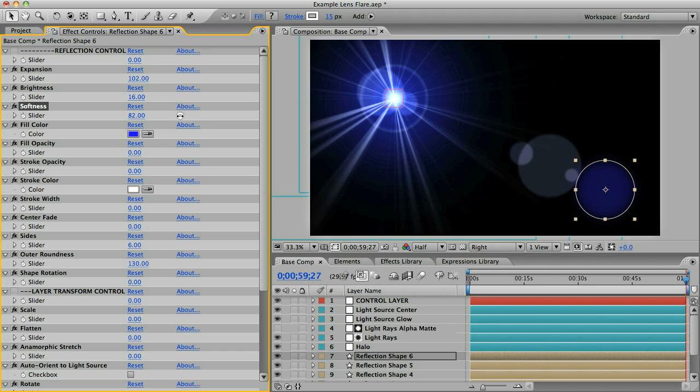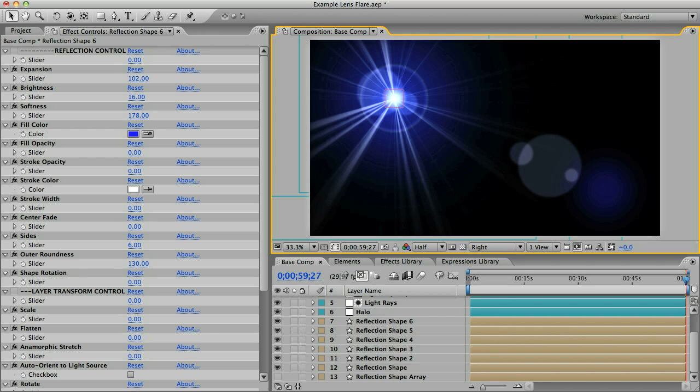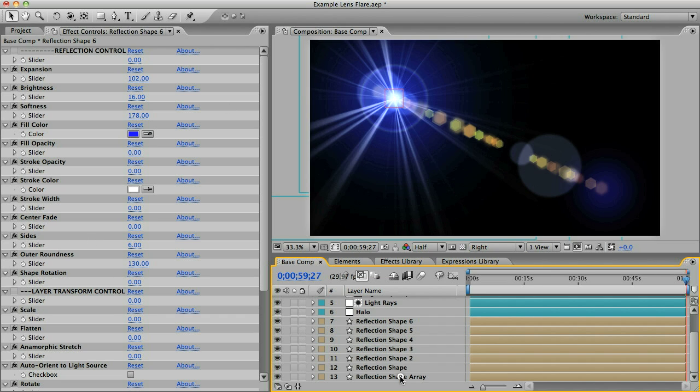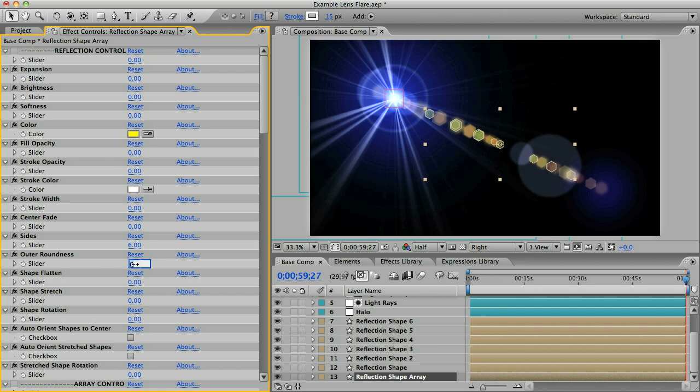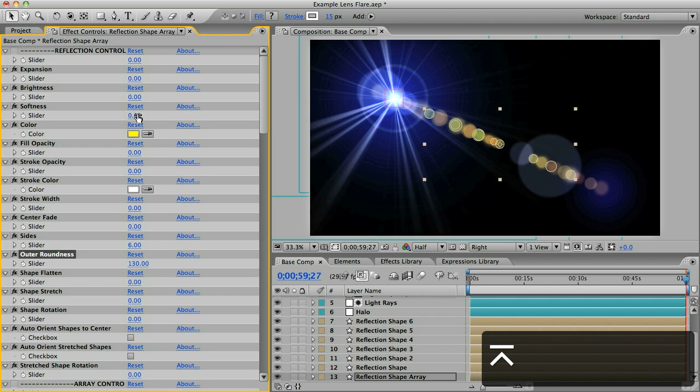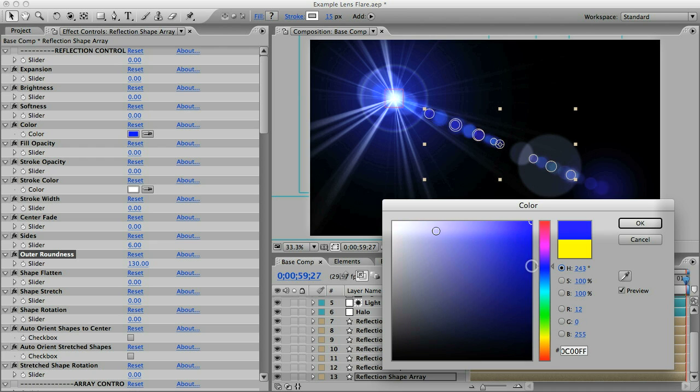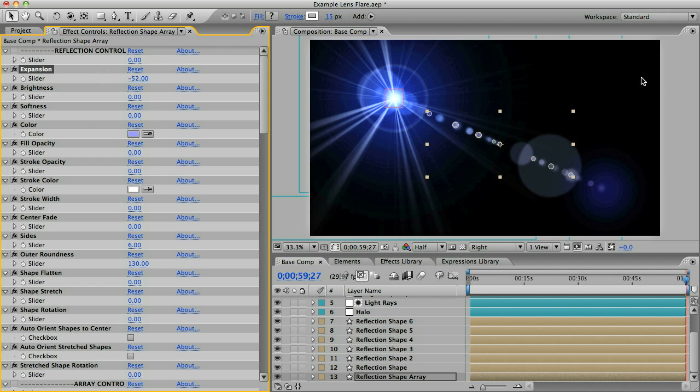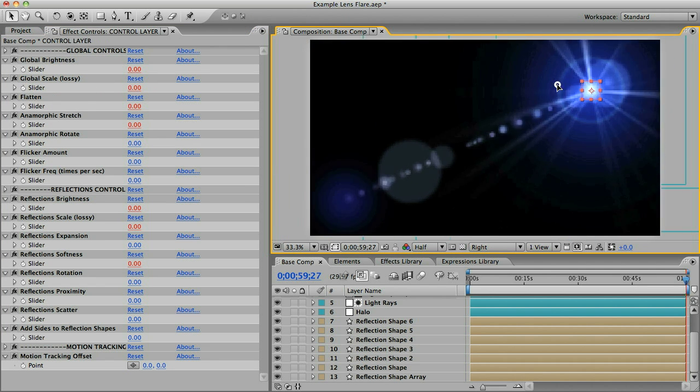Then there's one more element down here, the reflection shape array, and you can see it's got all these reflections on one layer. I want to make these into circles as well so I'll select the element and change the outer roundness to 130 and we'll change the color to a light blue and we'll make these smaller too I think. Now this lens flare is starting to take shape here, it still needs something.